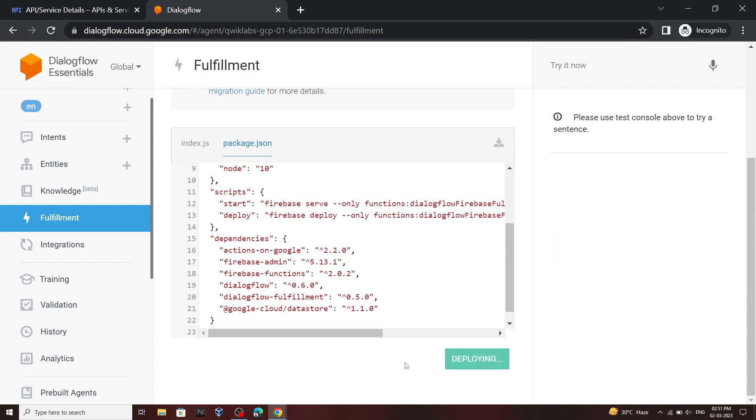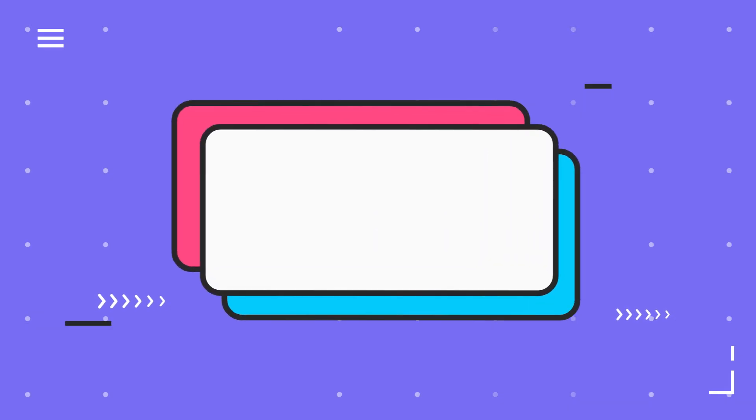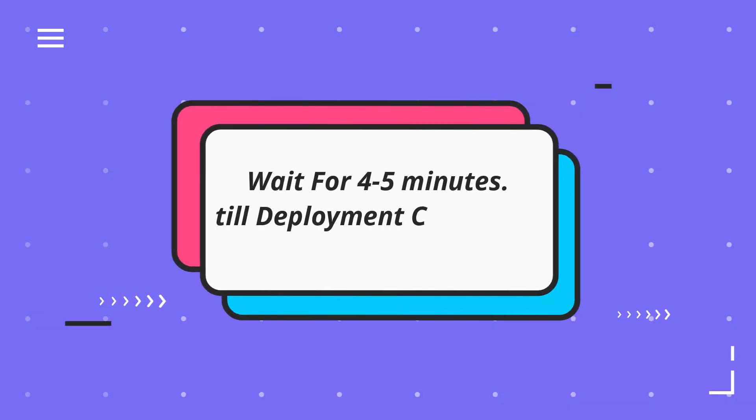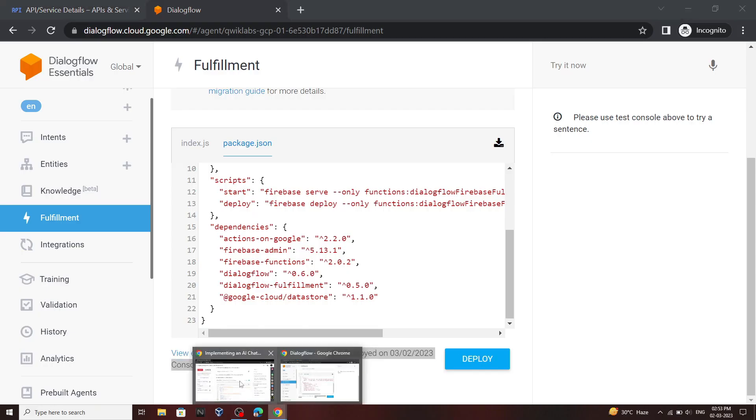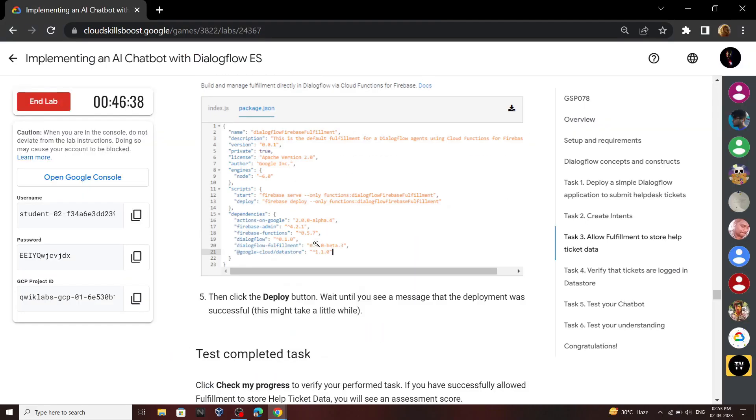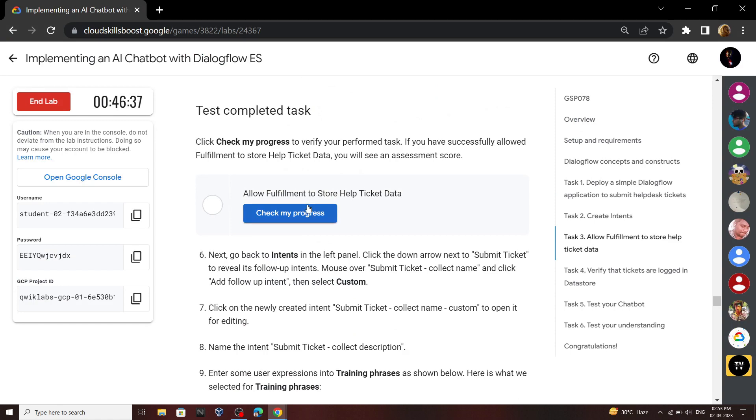This deployment will take 4 to 5 minutes. Once your deployment completes, go back to your lab and check the progress.